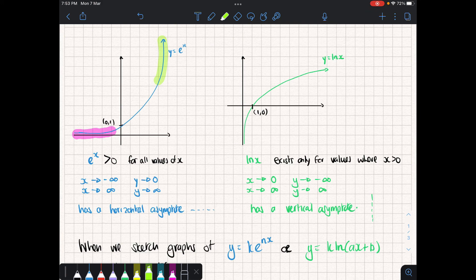For the natural log, we'll notice it only exists for values where x is greater than zero. By definition, we can only take logs with positive bases and positive values. As x approaches zero, y approaches negative infinity, so we have an asymptote on the y axis. And likewise, as x approaches positive infinity, y also approaches positive infinity.